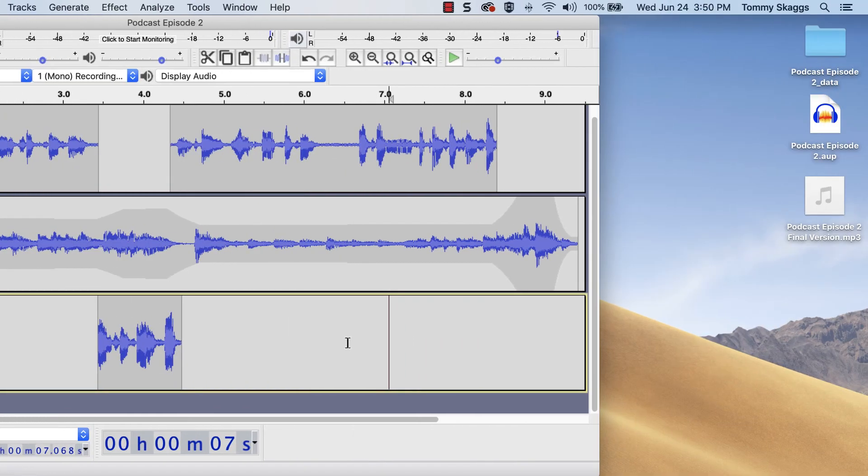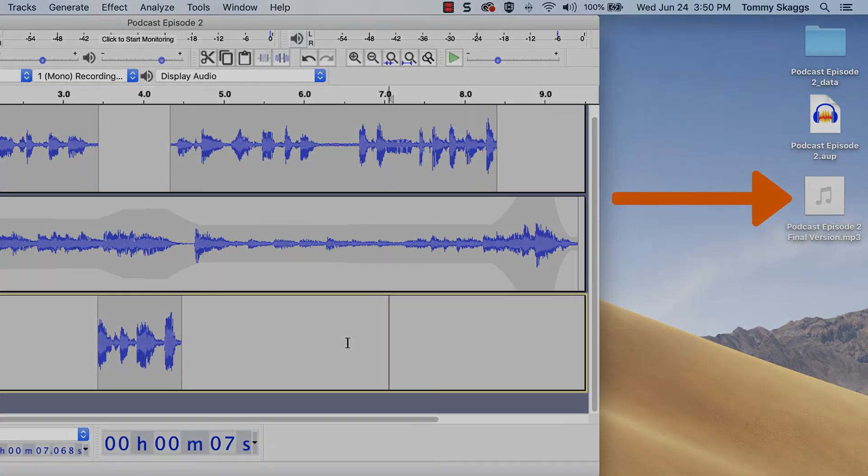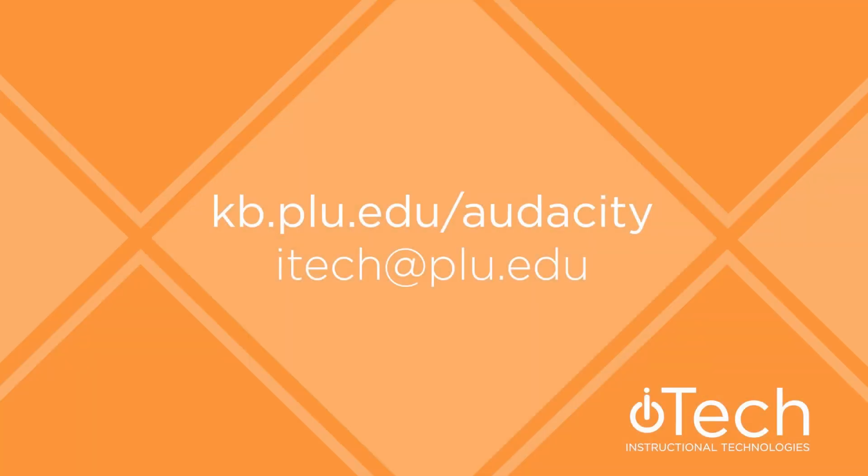The audio file will be saved. More information about Audacity can be found in our other videos, or by visiting the PLU Knowledge Base. If you need assistance, please feel free to reach out to Instructional Technologies.